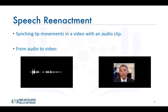Recently, a group of researchers at the University of Washington built the first system that generates realistic results by training a recurrent neural network on a large corpus of video data of a single person. The subject of their case study was the former president of the United States, Barack Obama.